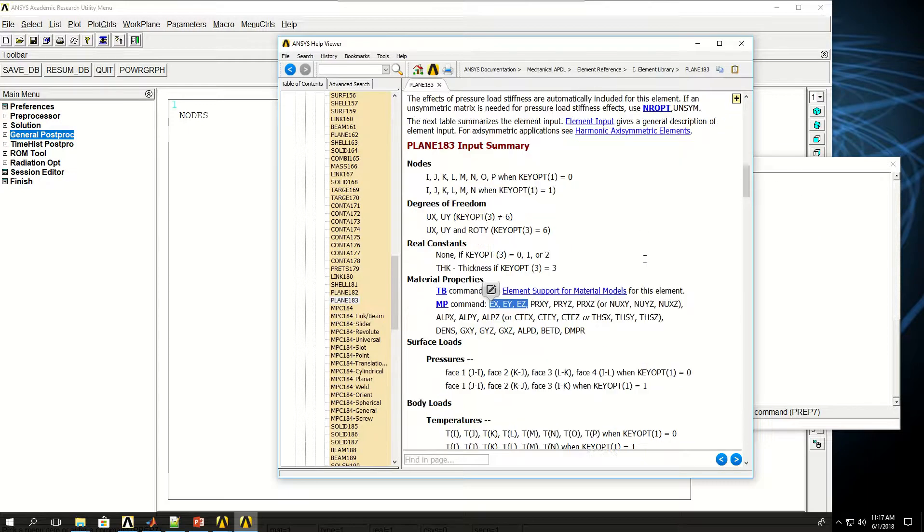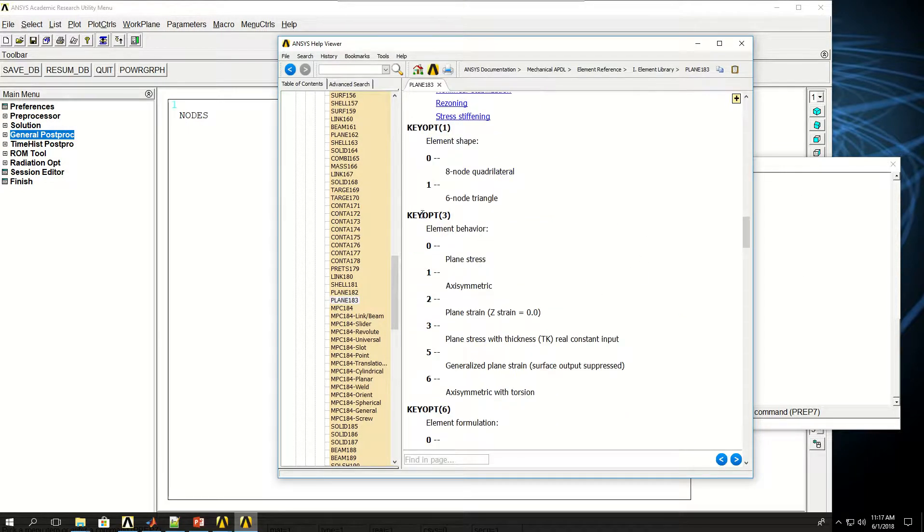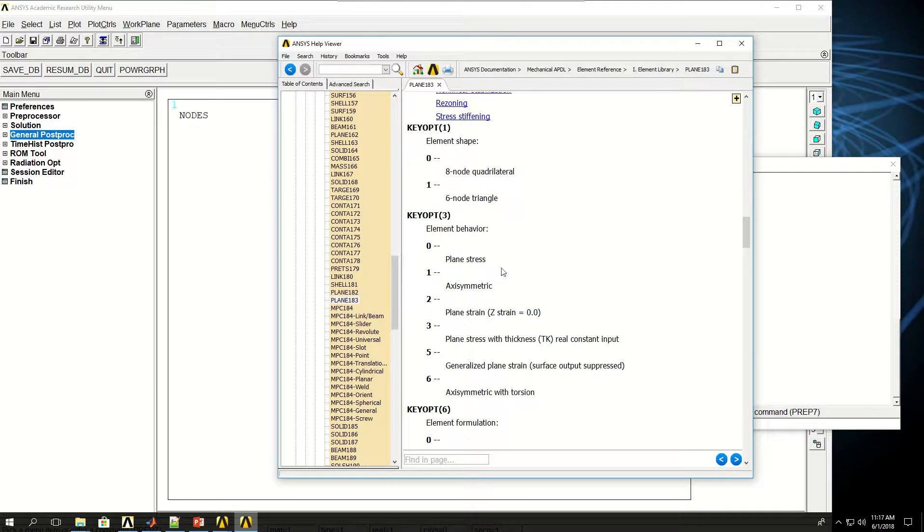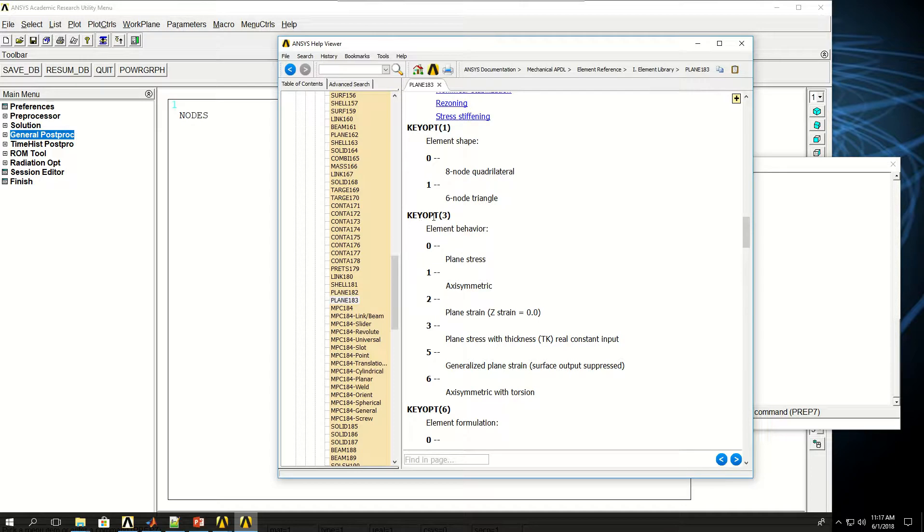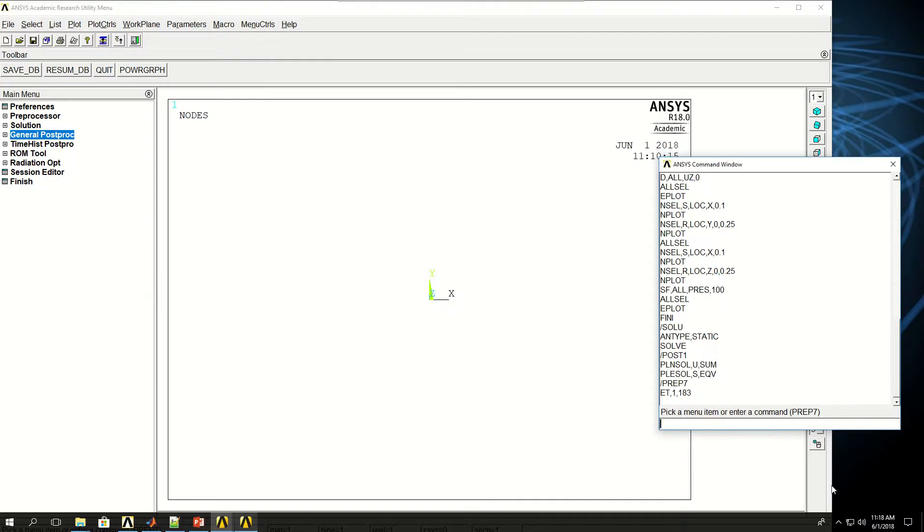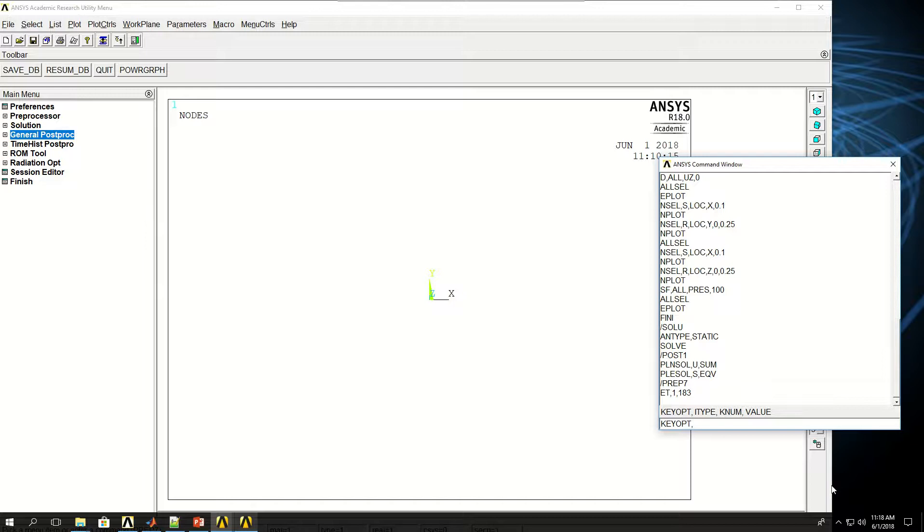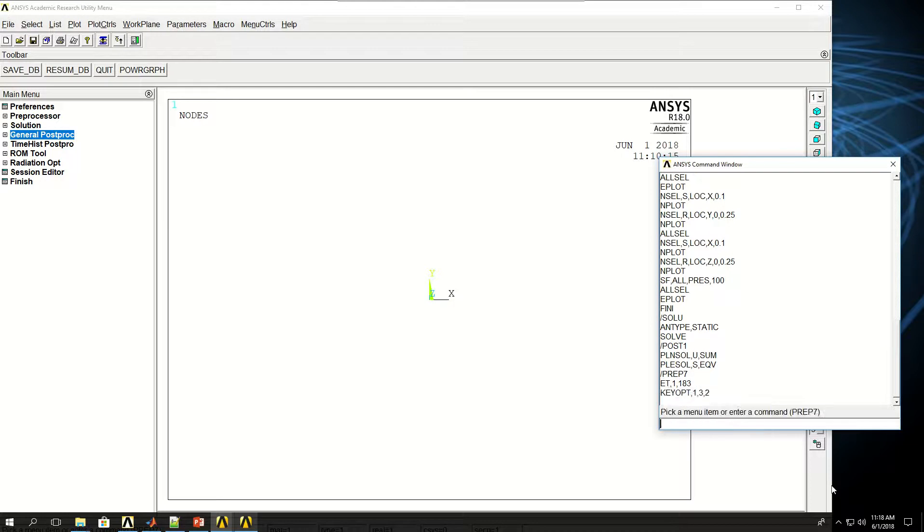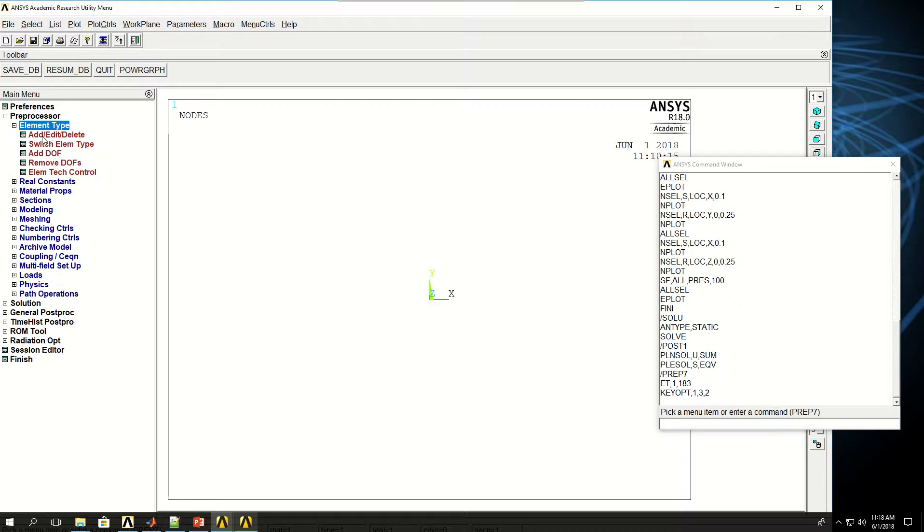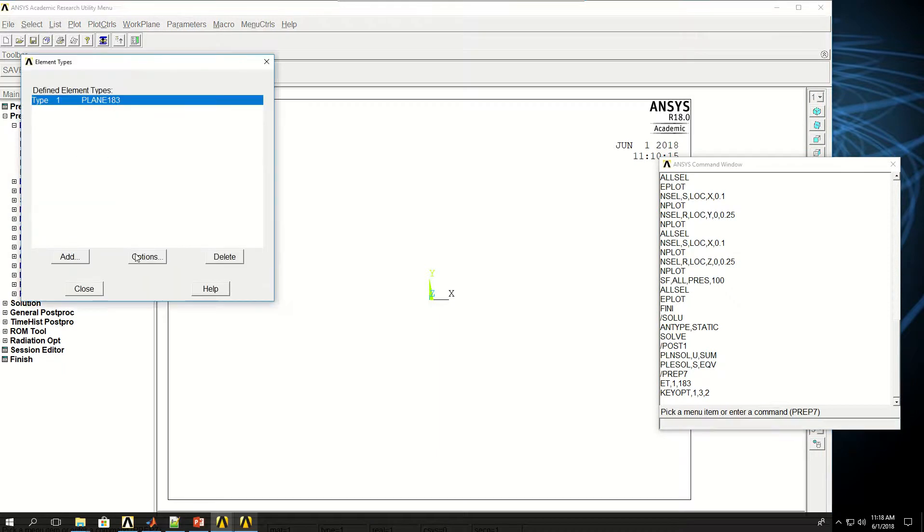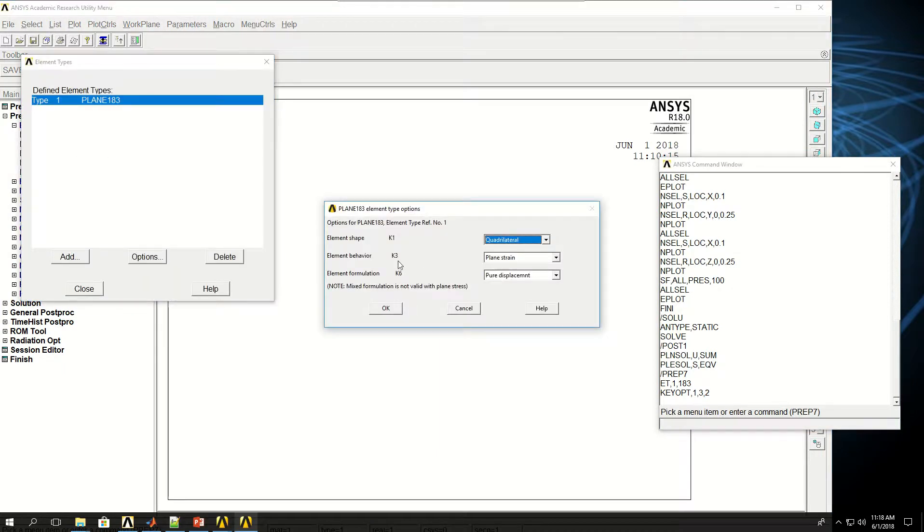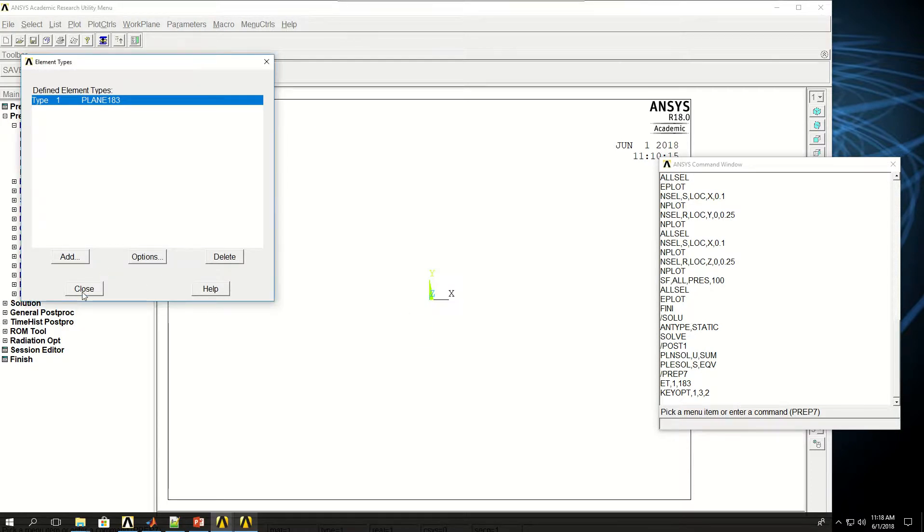Let's take a look at the key options. Key option 3, the behavior of the element could be selected as Plain Stress, Axisymmetric, or Plain Strain. For the purpose of just practicing how to use key options, I'm going to pick Plain Strain for no particular reason besides practicing. After selecting that, I can say key option, and the reference number for the element is 1, key option 3, and the value is 2. As you can see in preprocessing element type, key option 3 is Plain Strain, which is not the default Plain Stress.